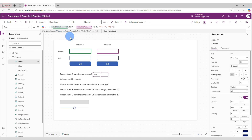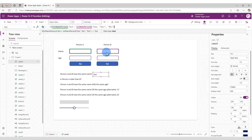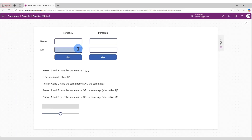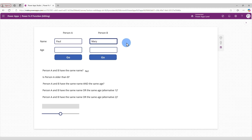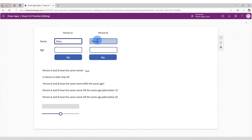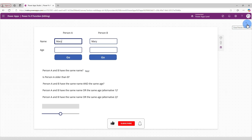What this does is test if the content of Person A's name field equals the content of Person B's name field — if it matches, it says "Yes"; if not, it says "No". Let's save and preview. With "Paul" and "Mary" it says No. Changing Person B to "Mary" gives Yes — it works!